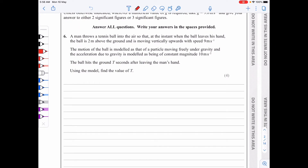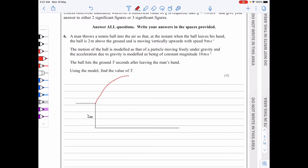We've got a man throwing a ball into the air so that when the ball leaves the hand, the ball is two meters above the ground, moving vertically upward with a speed of 9 meters per second, and we'll be using g to be 10 meters per square second. We need a diagram to illustrate the situation. Essentially the ball leaves two meters above ground and has this trajectory here.